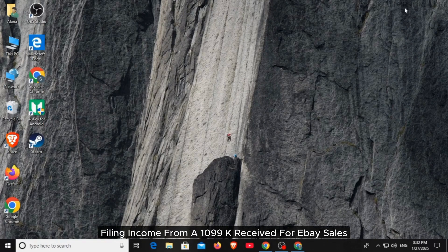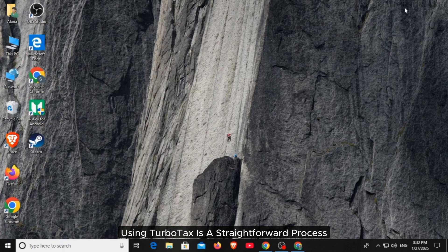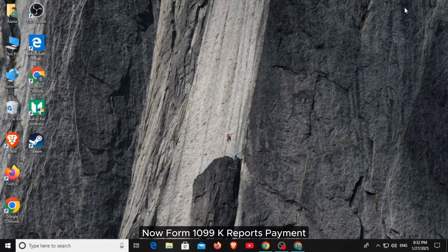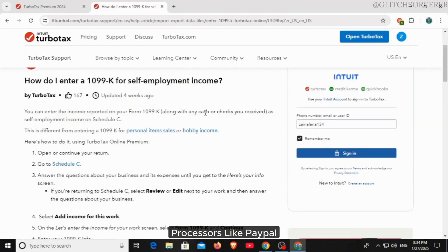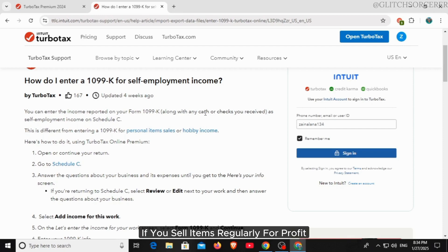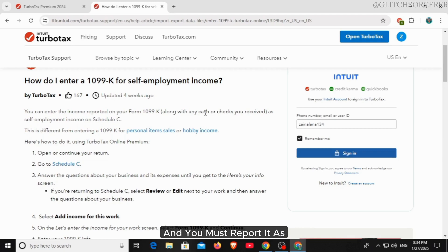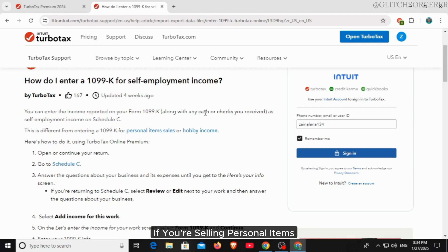Filing income from a 1099-K received for eBay sales using TurboTax is a straightforward process. Form 1099-K reports payment transactions processed through third-party payment processors like PayPal, Venmo, or eBay Payments. If you sell items regularly for profit, the IRS considers it a business and you must report it as self-employment income on Schedule C.